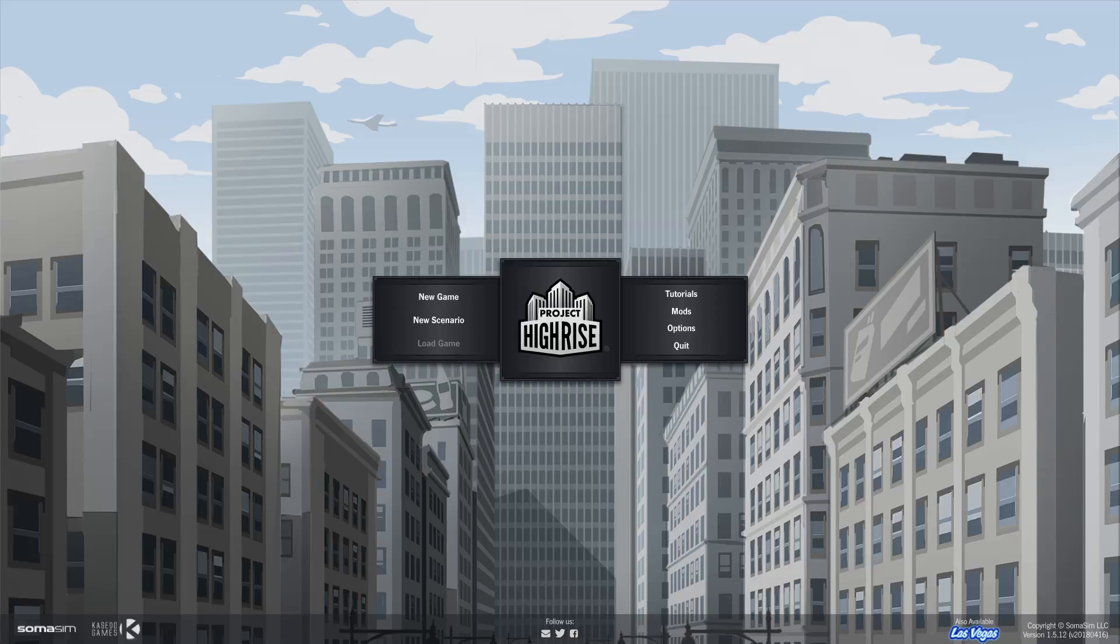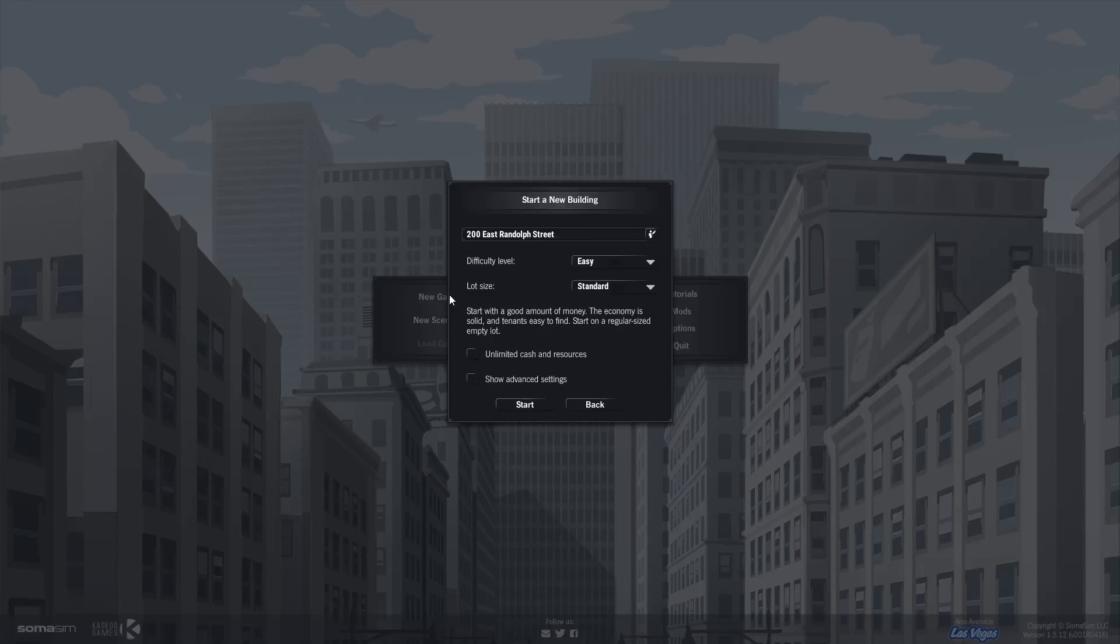Hello and welcome to episode 1 or 2 of this let's play series. If we consider the tutorials episode 0 then this is episode 1, otherwise it's episode 2. Last time we played the tutorial so now let's play a new game.